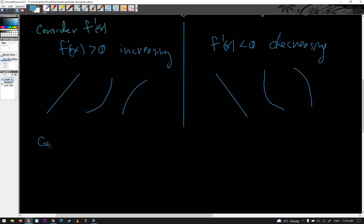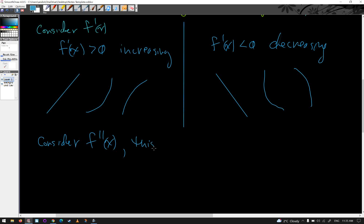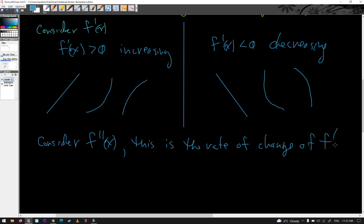Now consider f''(x) — hence the second derivative test. Instead of being the rate of change of f(x), this is the rate of change of f'(x), so we have to think about this one a little bit differently.